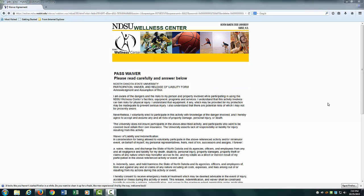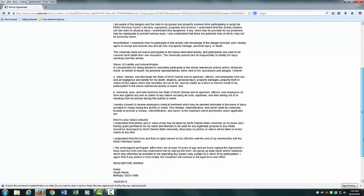This will take you to the past waiver page. Read the waiver carefully, scroll to the bottom of the screen, and click Agree.